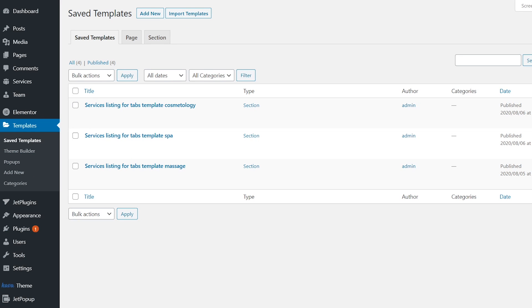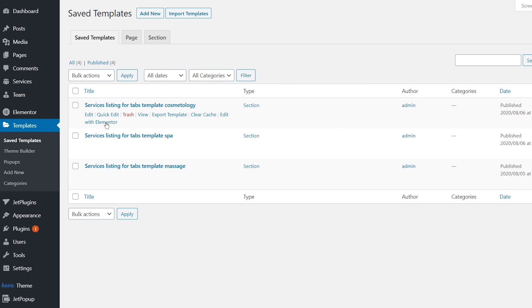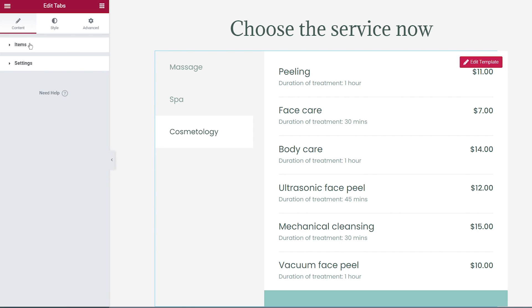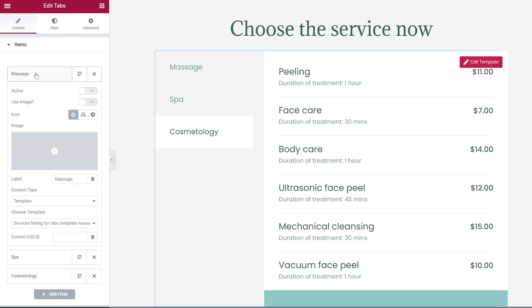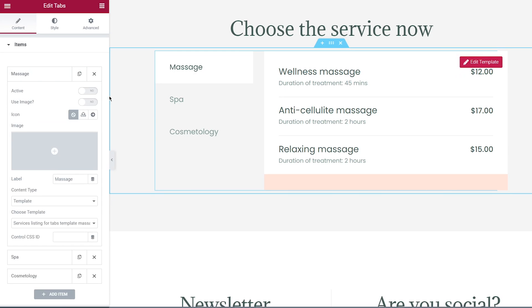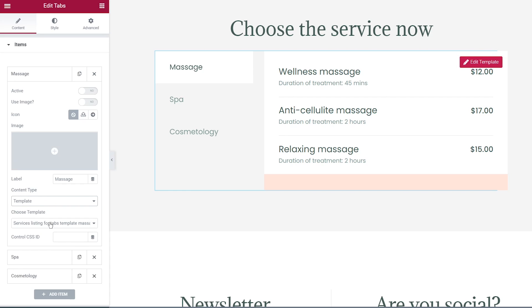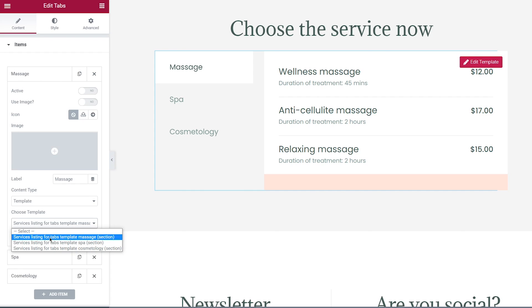How to achieve it? Let's go to the dashboard templates. I have a couple of saved templates that I showed before. Here you can add a template or edit one. Now let's get back to the tabs widget. To add a template, you need to go to the content tab on the left sidebar. Once you open the items settings, a bit below you will see content type. Choose template and in the next setting, choose the template you already saved.